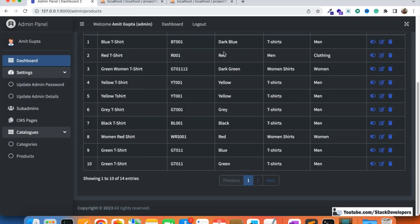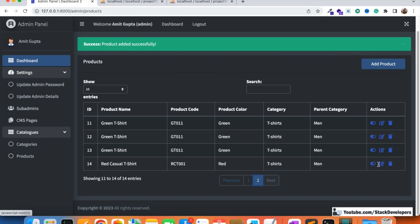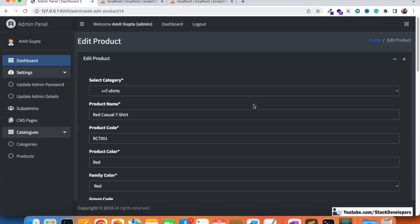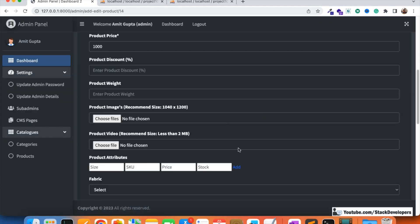In the next video we are going to display these product attributes for this 14th product, so that we can update, delete, and make them active or inactive. Stay tuned for the next video. That's all for now, have a nice time, goodbye.